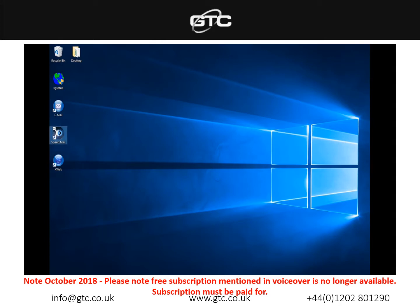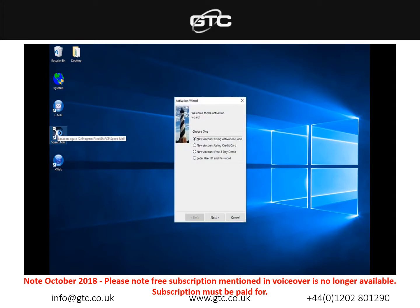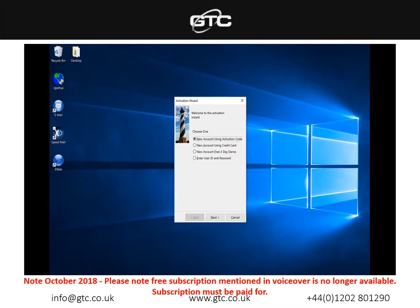Once the installation is complete you can select the X gate icon and open that up. Now it gives you the activation wizard. As mentioned, we will provide you with these login details so please don't select any of the other options apart from enter user ID and password.